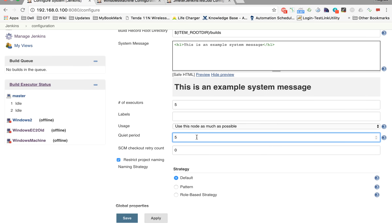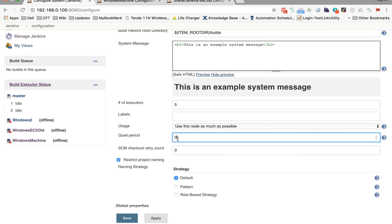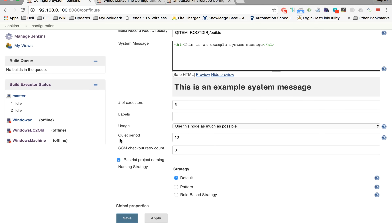The reason for the quiet period is that if it is set to 0 or there is no quiet period, the job will trigger as soon as a commit hits Git. But sometimes commits are not immediate or take some time to complete all files. By experience, you'll know how much time gap your particular project requires, and you can set that as the quiet period.